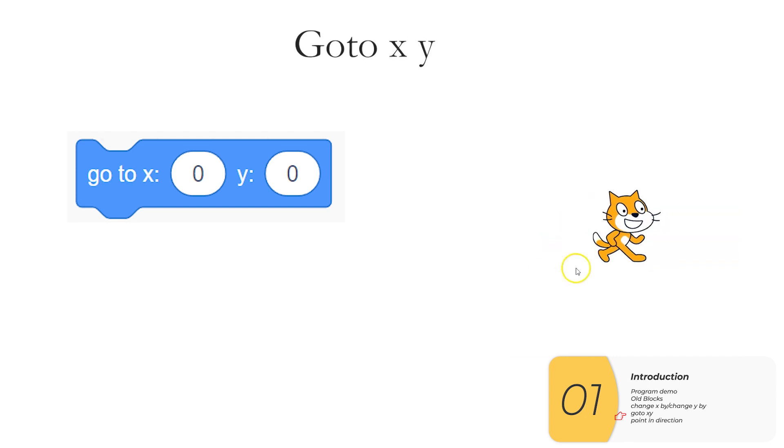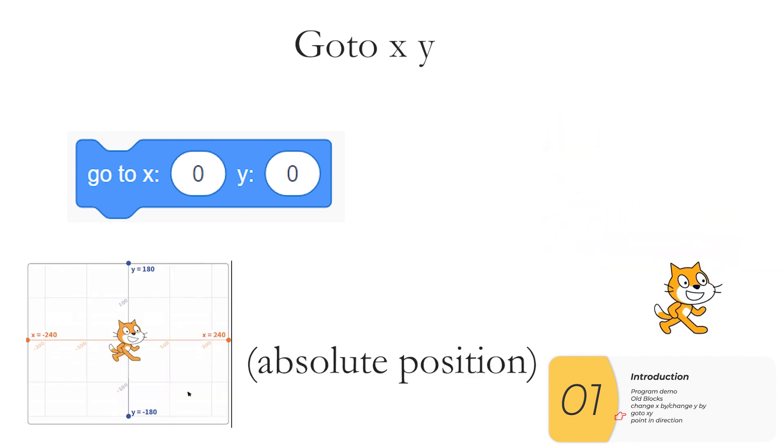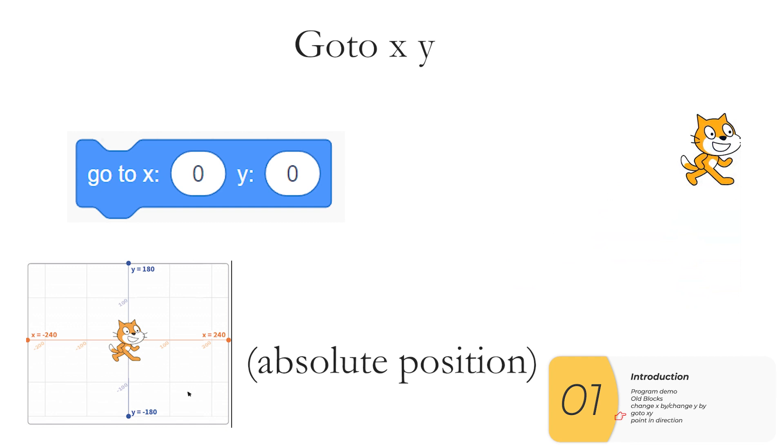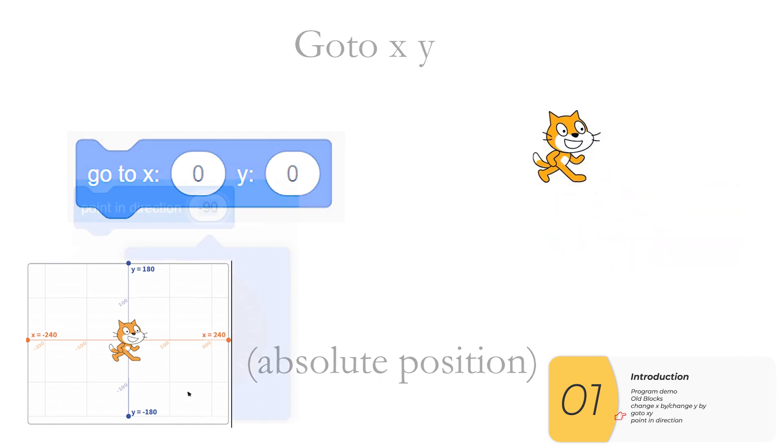We're going to use the go to XY block which goes to an absolute position in XY coordinate system. These terms absolute and relative are terms that you'll run into again when you do web design.